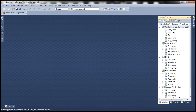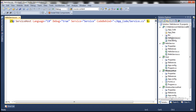The next important thing is the .svc file — this is what IIS will use to locate the service. Let's give this file a meaningful name; let's call it HelloService.svc. Open this file, and we can get rid of the code-behind attribute because we no longer have our service code in the App_Code folder.